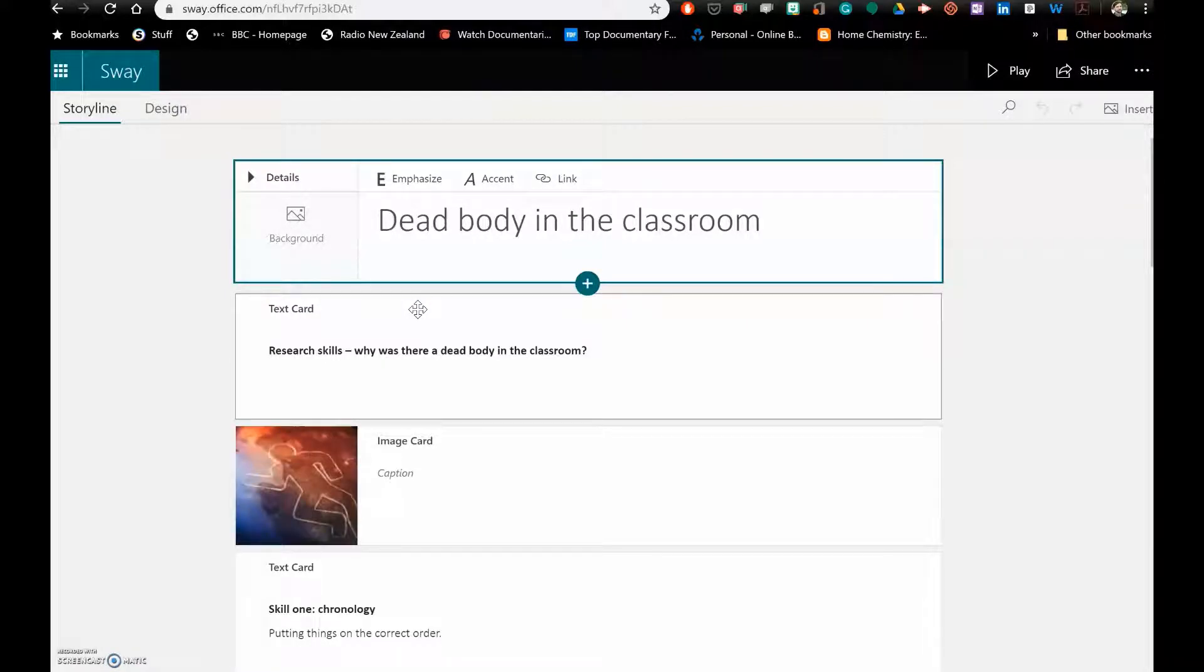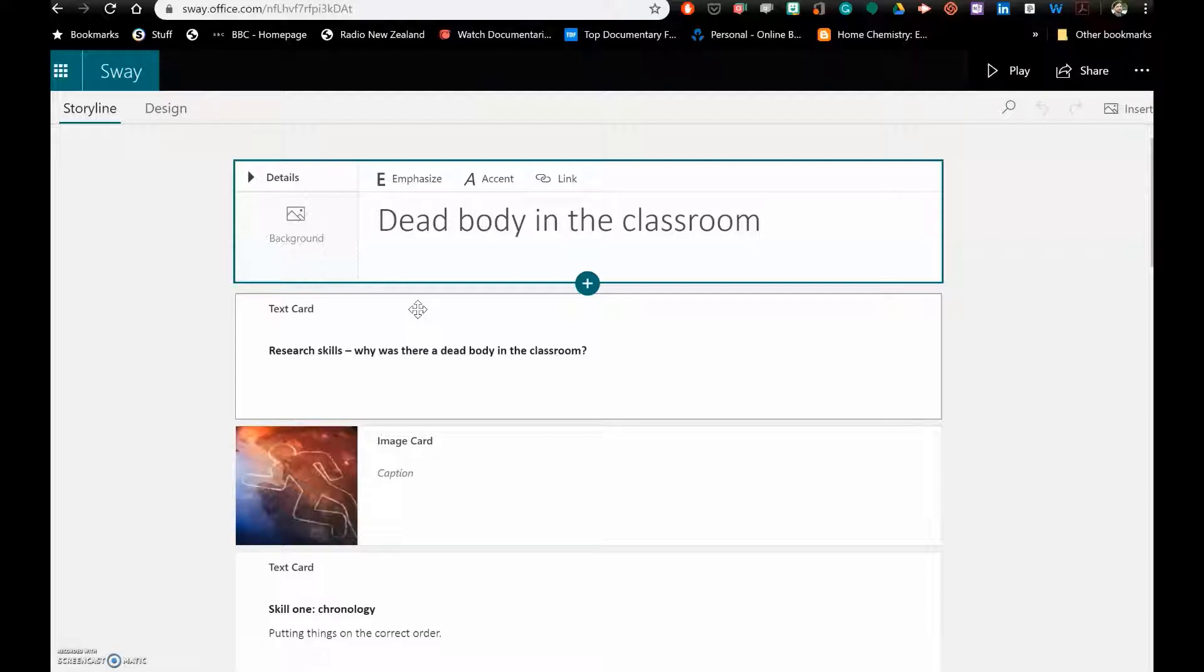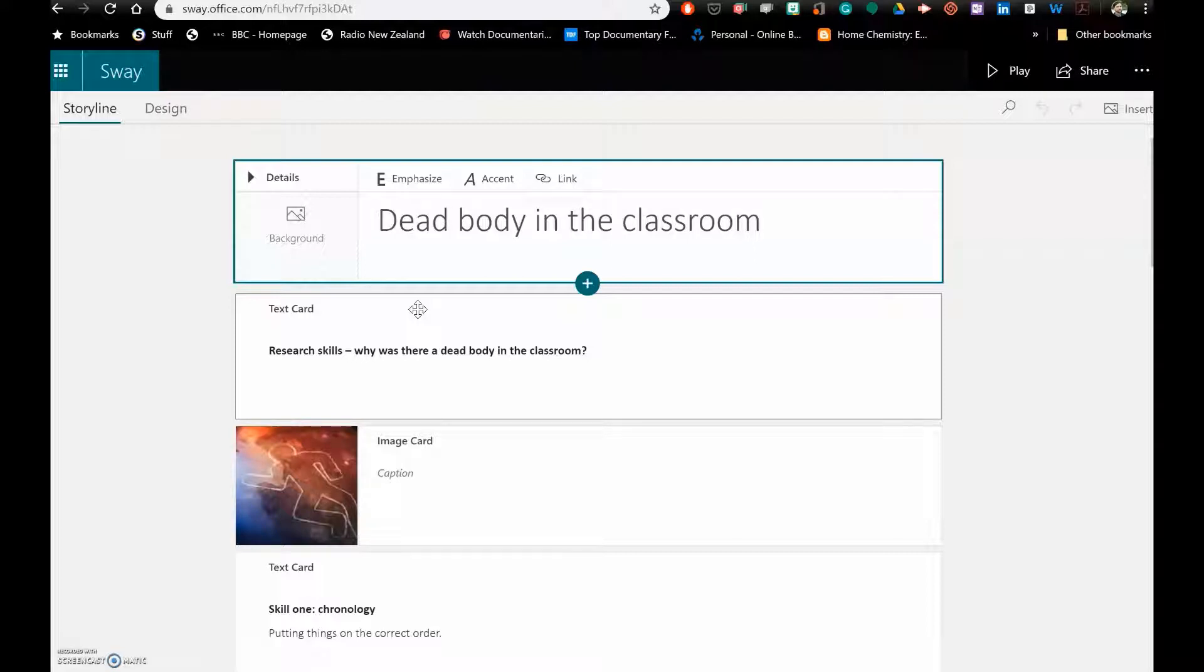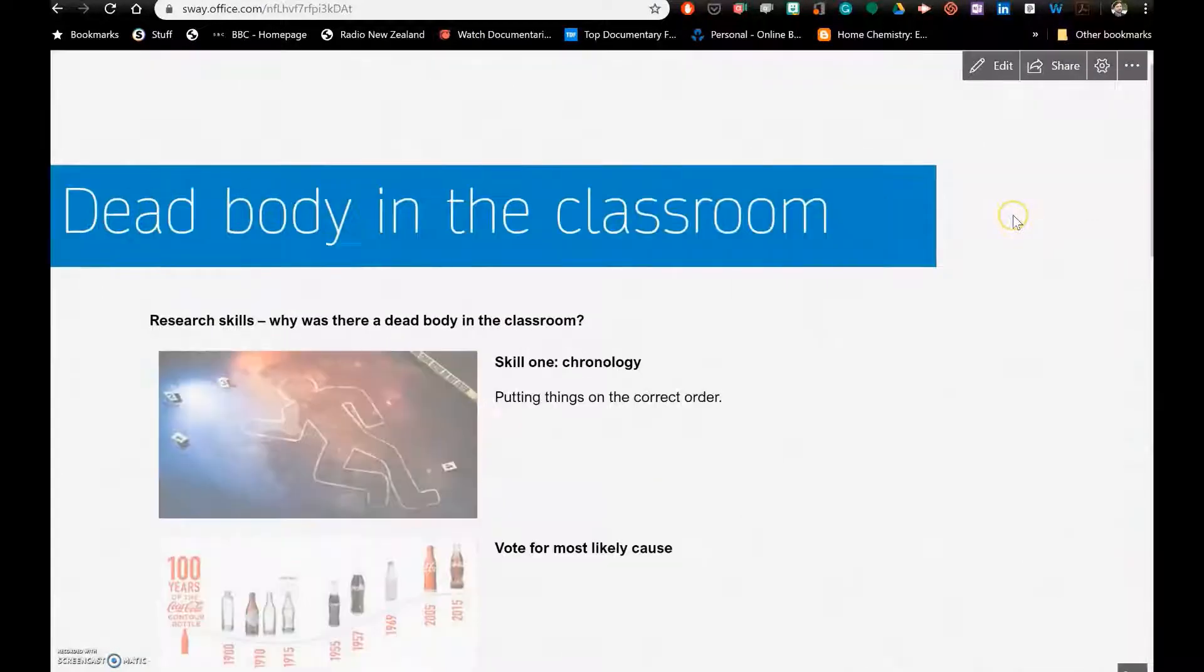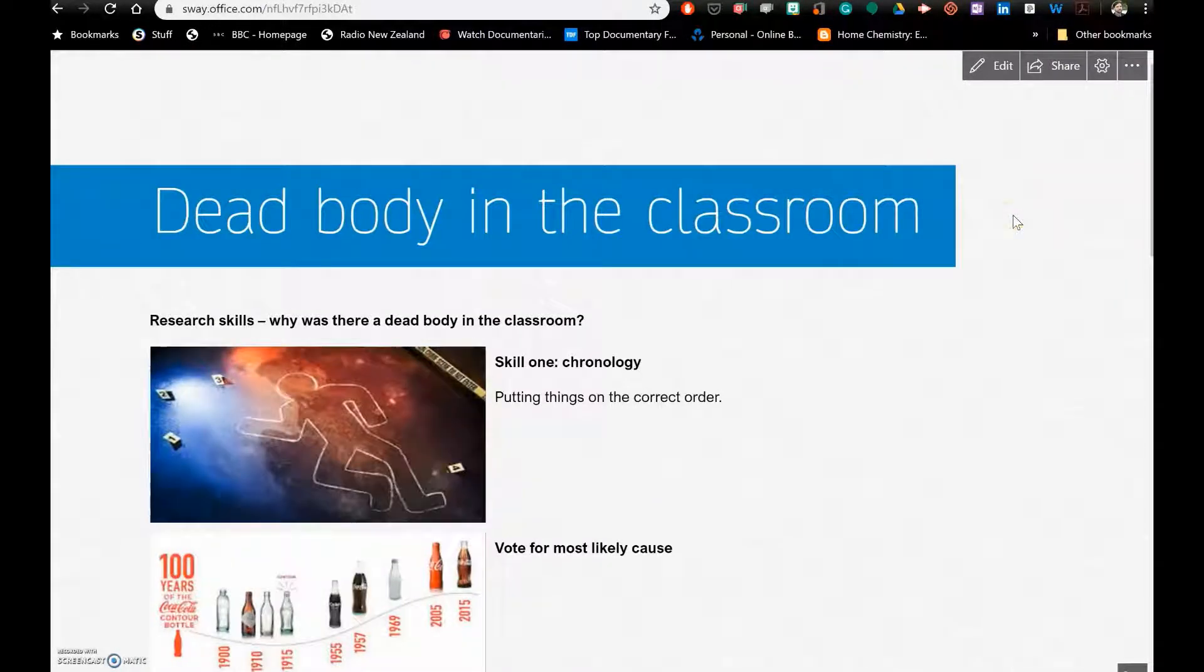What you end up with is the storyline for the Sway which was from your PowerPoint, and you can adjust accordingly to create a Sway from that PowerPoint. If you press play you can see very basically what's happening.